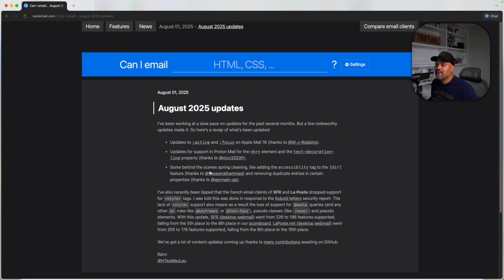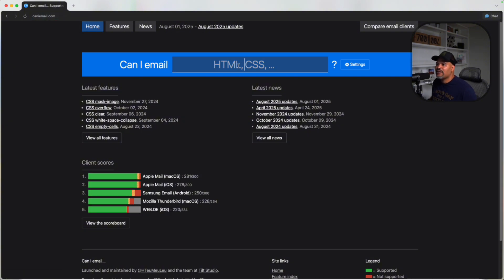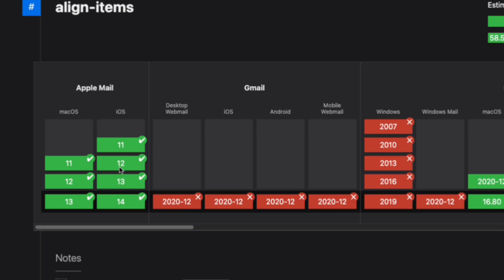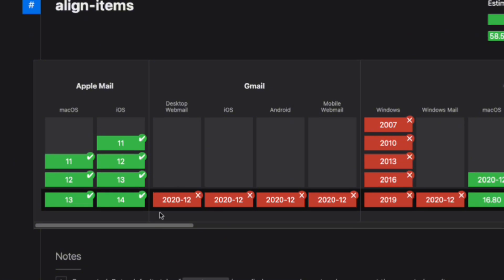Let's go here and search for something like flex, and see what's available as far as the flex CSS properties. In here we see that align-items is supported by about 58% of email clients. As you can see, Apple Mail is actually supporting all of them. So if you are using Mac OS or iOS for Apple email and your clients are focusing on this platform, they pretty much support all of them as far as Flexbox. But in here you can see Gmail doesn't support it at all.